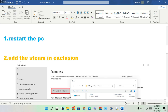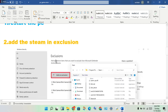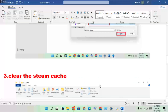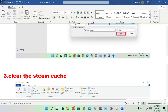Step two: add Steam to exclusions. Open the search bar and search for Windows Security. Click on Virus and Threat Protection, then scroll down to the Exclusions option and add Steam to the exclusions list.